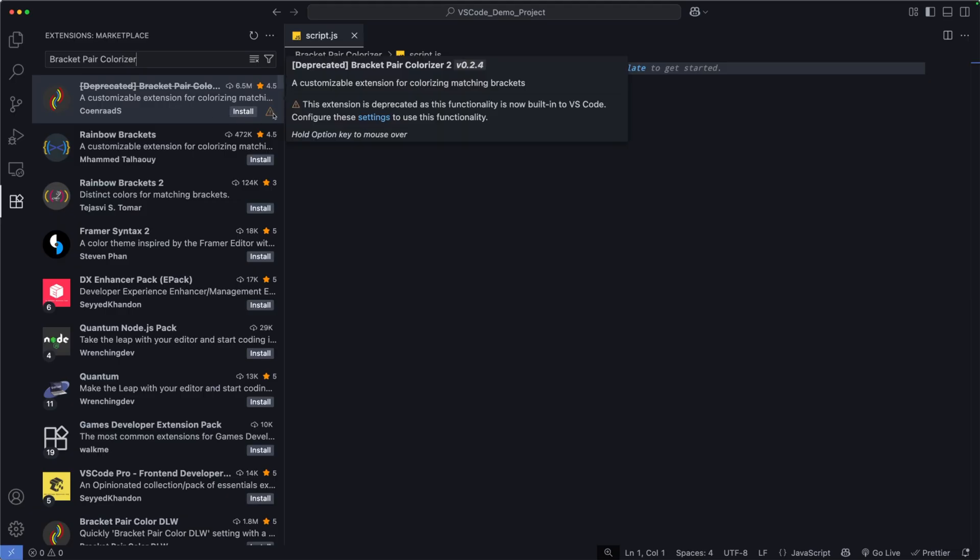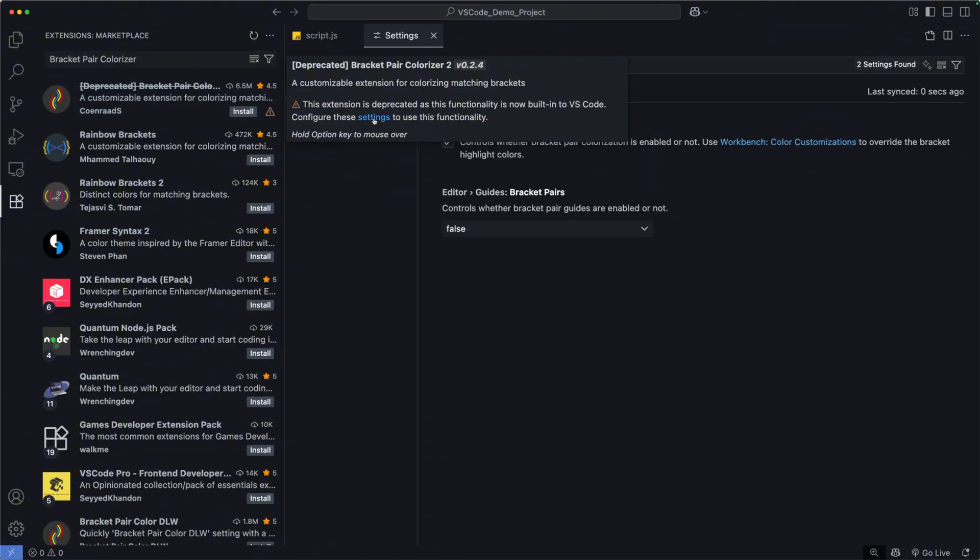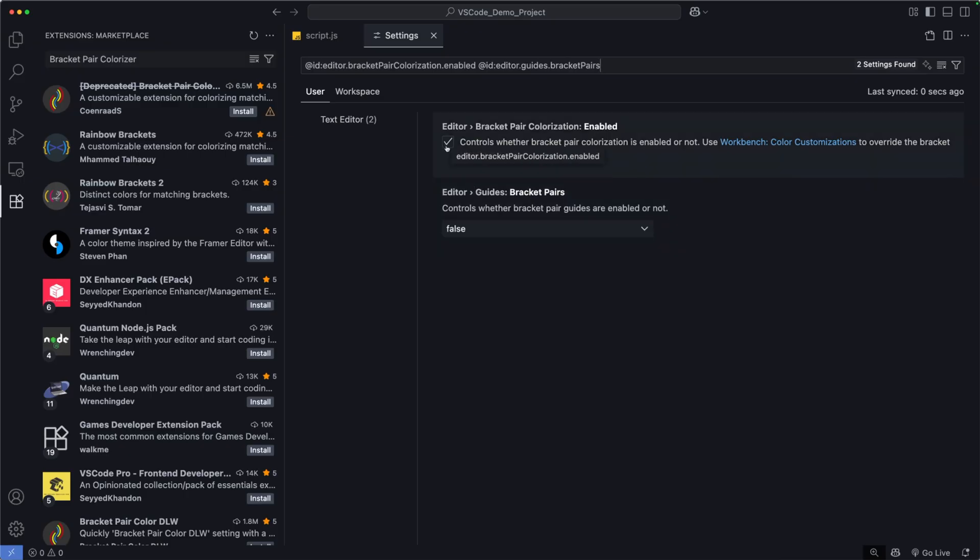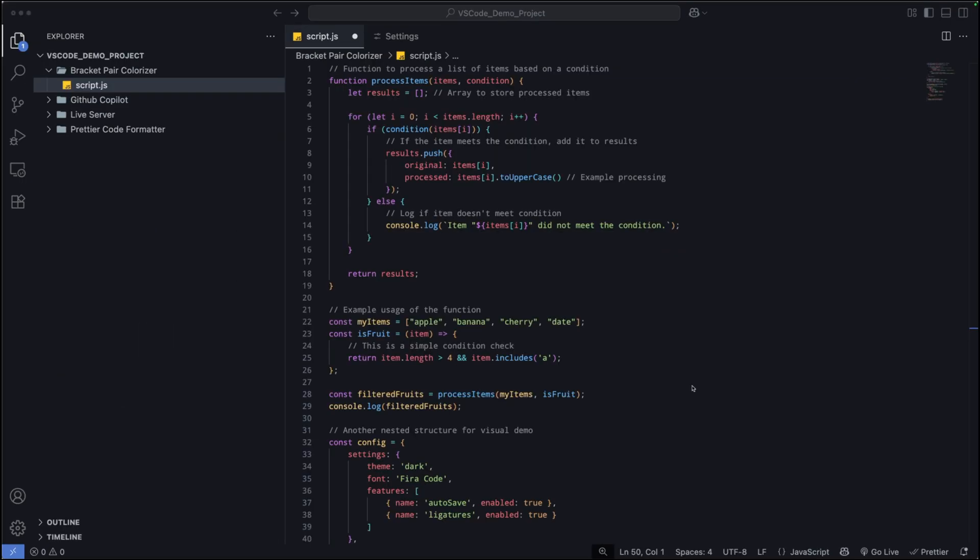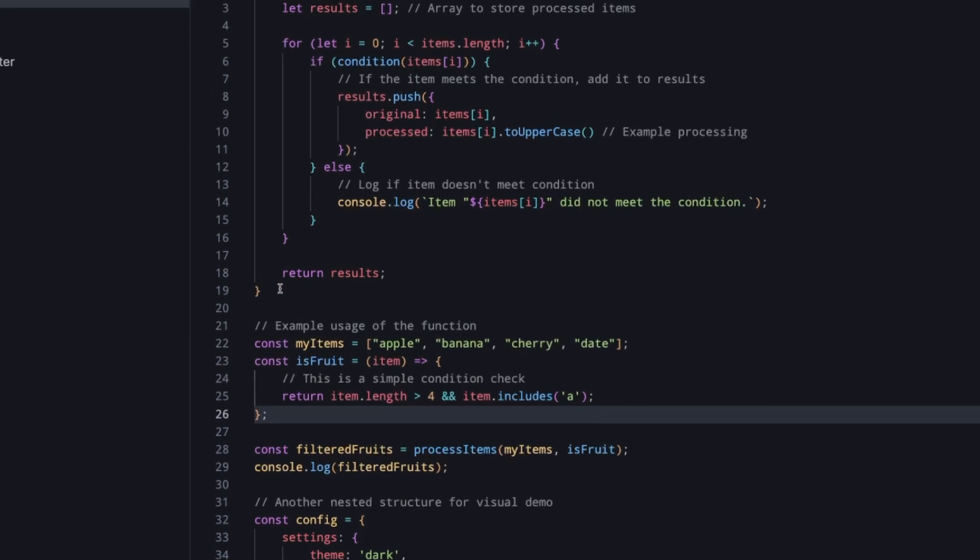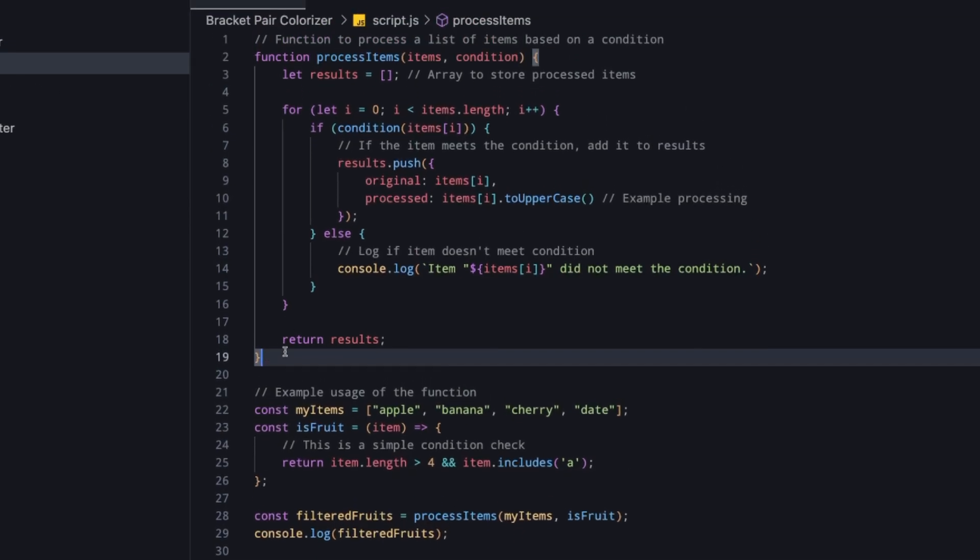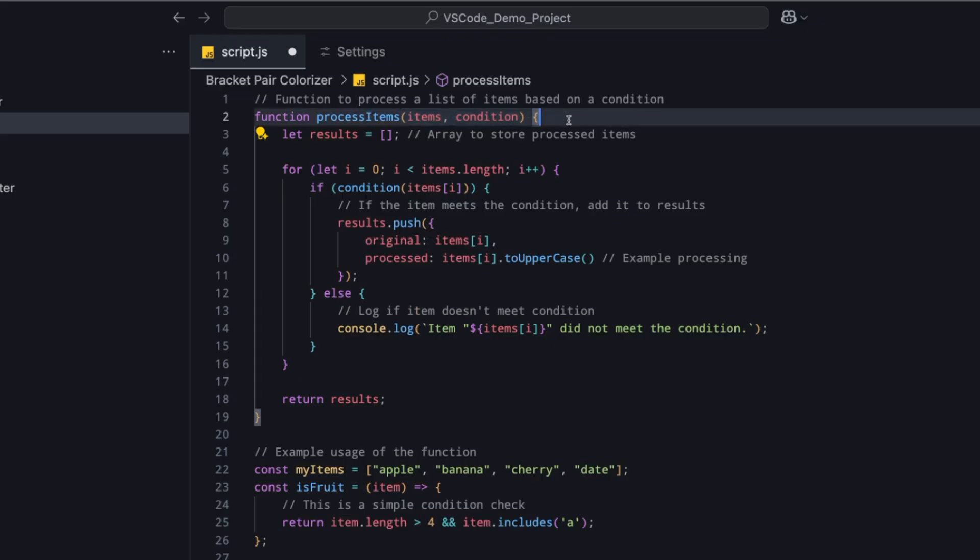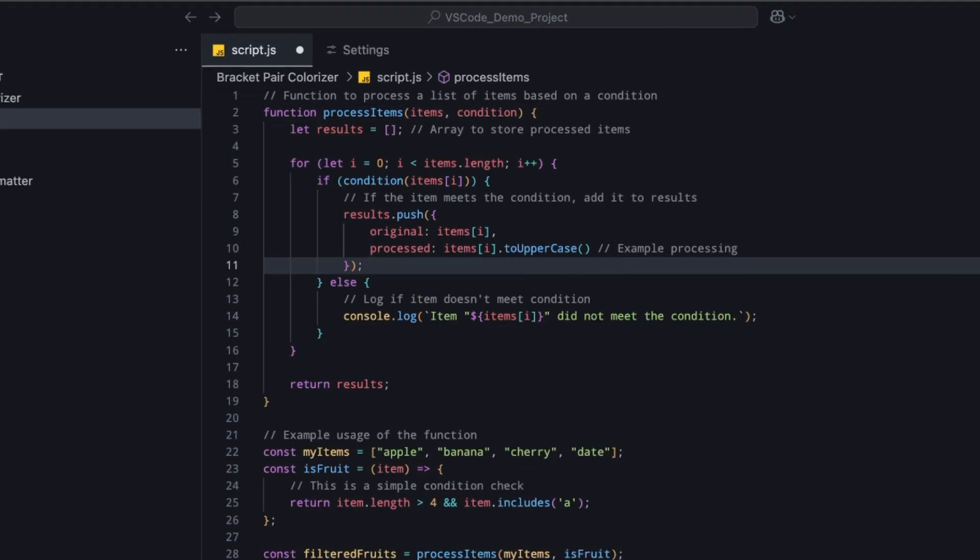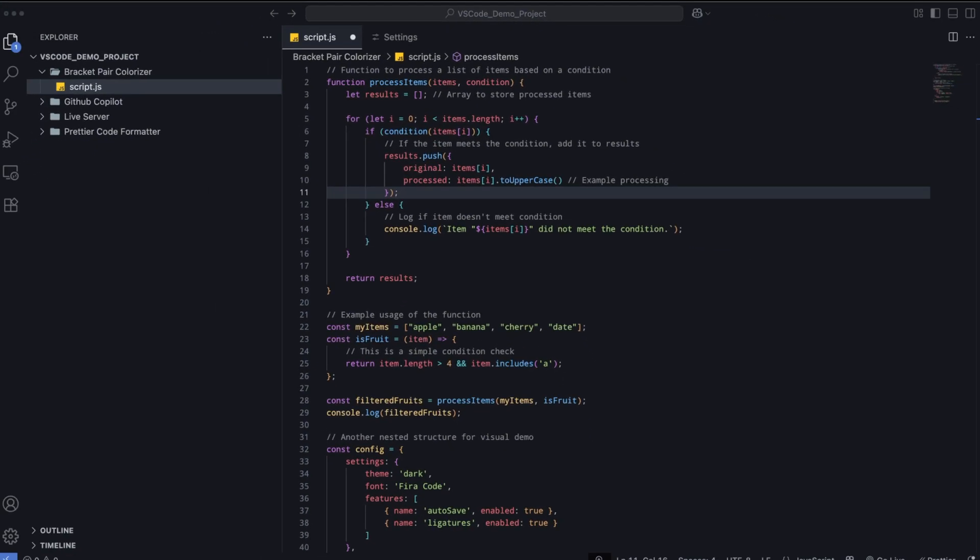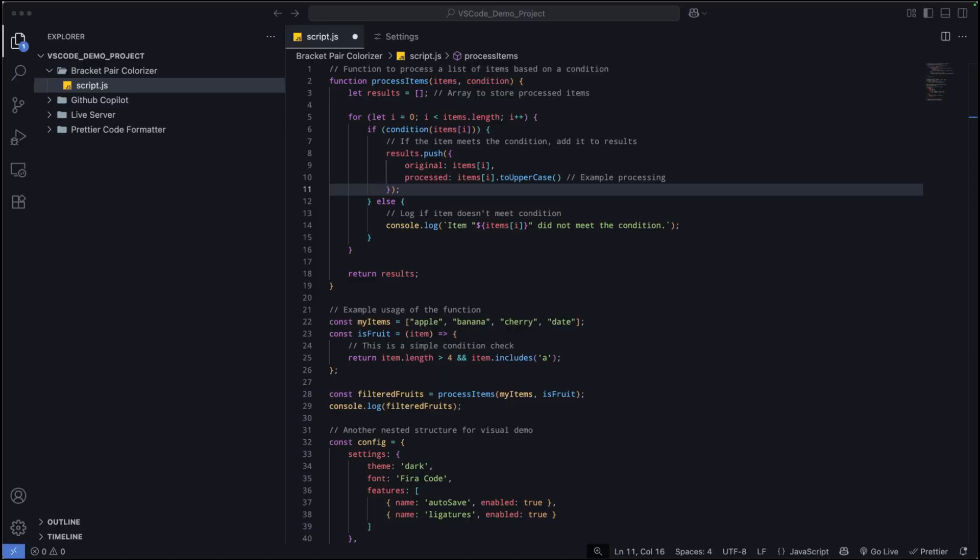Now, one thing I want to take note of real quick, we don't actually have to install this extension anymore, but it's worth mentioning. The Bracket Pair Colorizer VS Code has now built in its Bracket Pair Colorization. So, this automatically color codes your opening and closing brackets, parentheses, and curly braces. So, this makes nested code much easier to read, so no more having to get lost in complex structures. It's already integrated there for you.